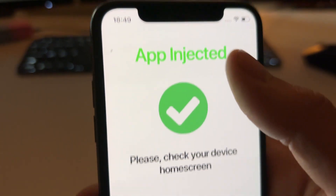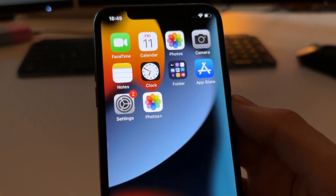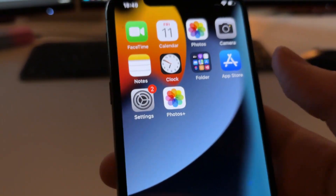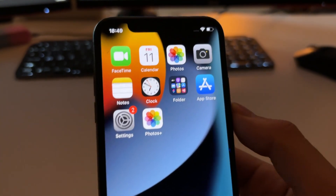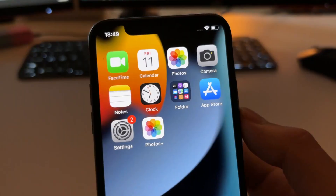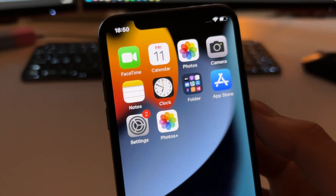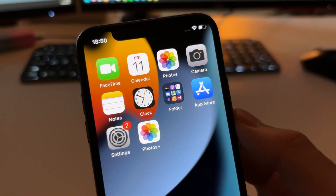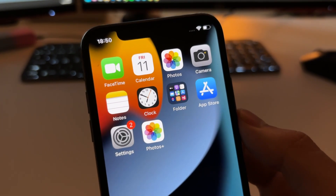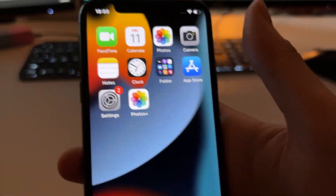After that you will automatically see the confirmation page, and when you go to your home screen you will see the Photos Plus app installed. You can then use it to recover your permanently deleted photos and videos. I hope that works for you guys — that's it, I hope you liked this video, see you in the next one, peace.